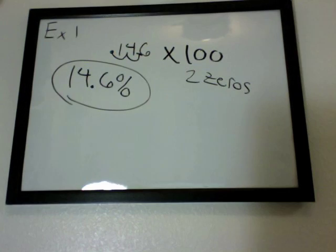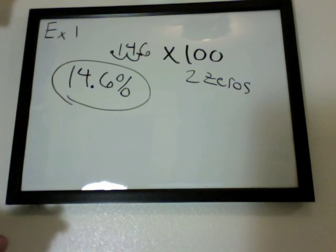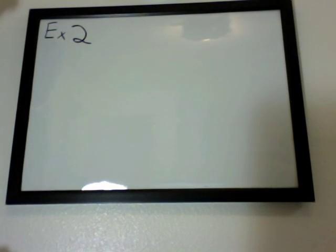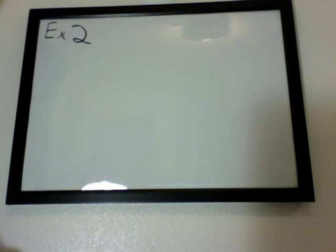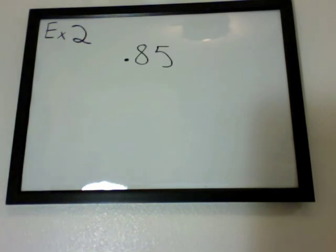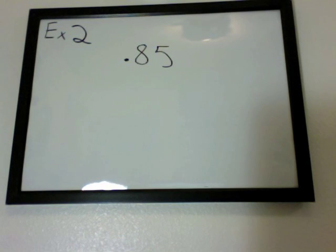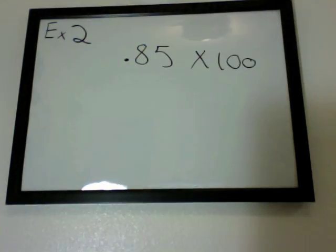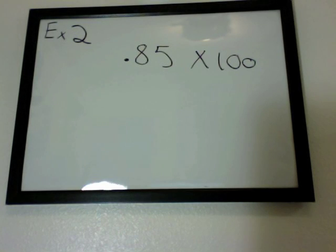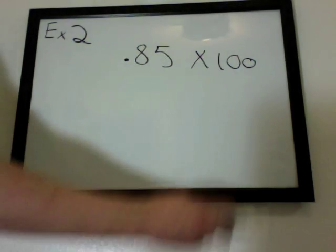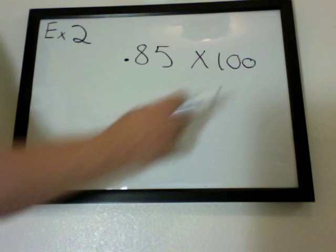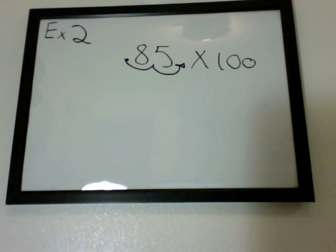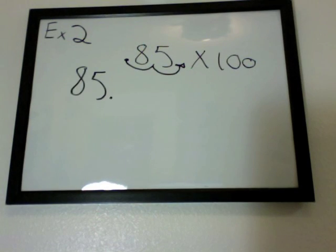Example number 2. Say we have 0.85. To change this, we'd have to multiply this by 100. Once we multiply this by 100, we move the two decimal places over to the right because of the two zeros we see here. So our final product will look something like this: 85.